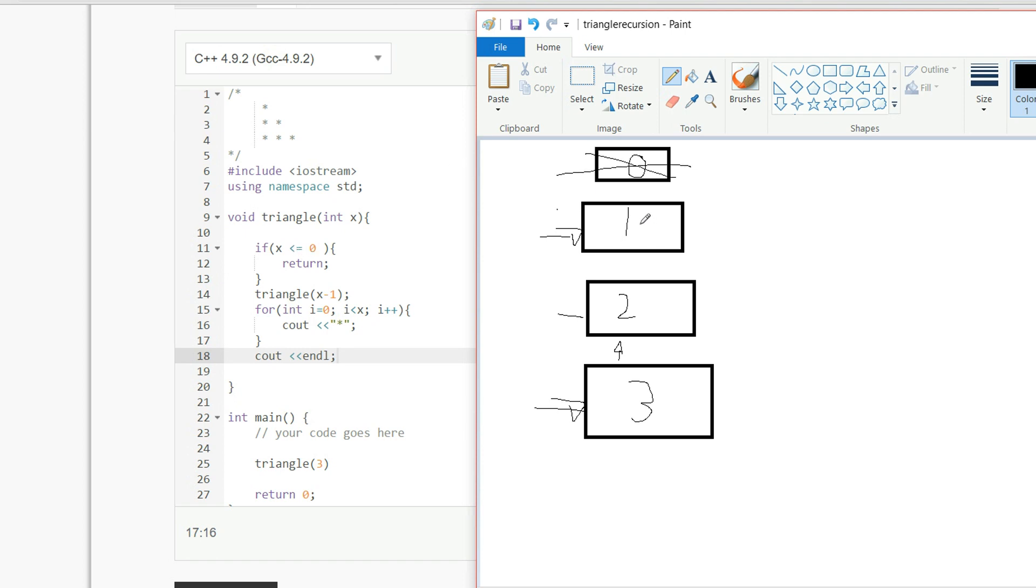So now we're here, we're at 1, and now we're at this point, we're at this for loop. So i equal to 0 as long as i is less than 1, it's going to c out, so here it's just going to c out 1 star, then it's going to end the line, so now we're at a new line.